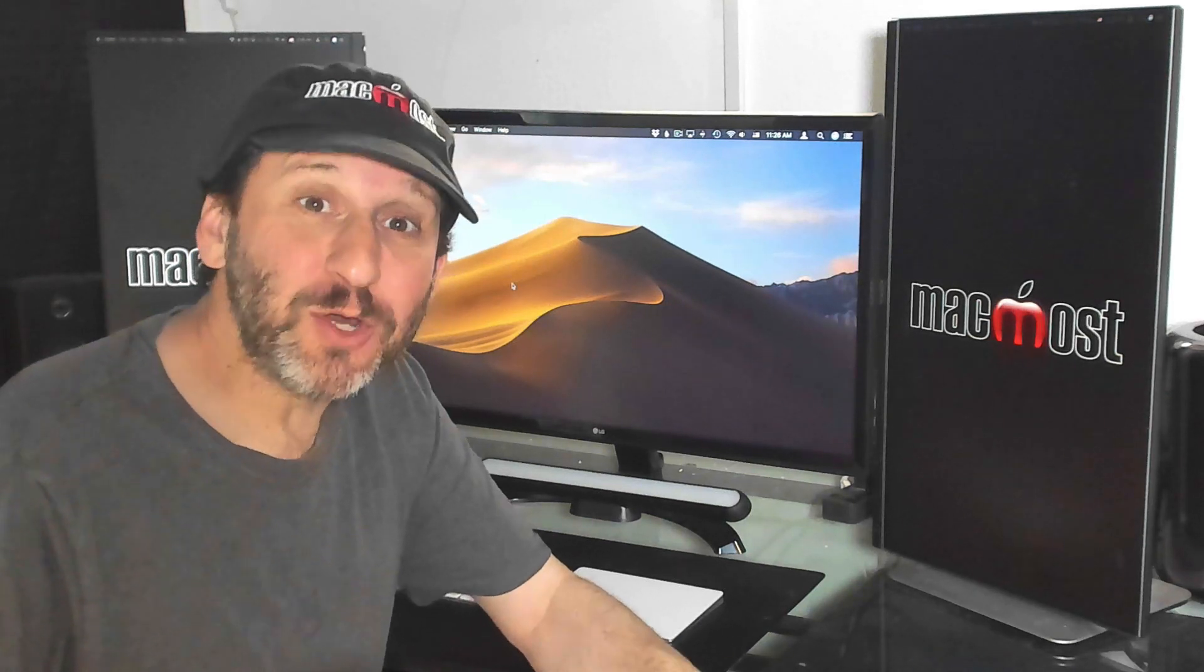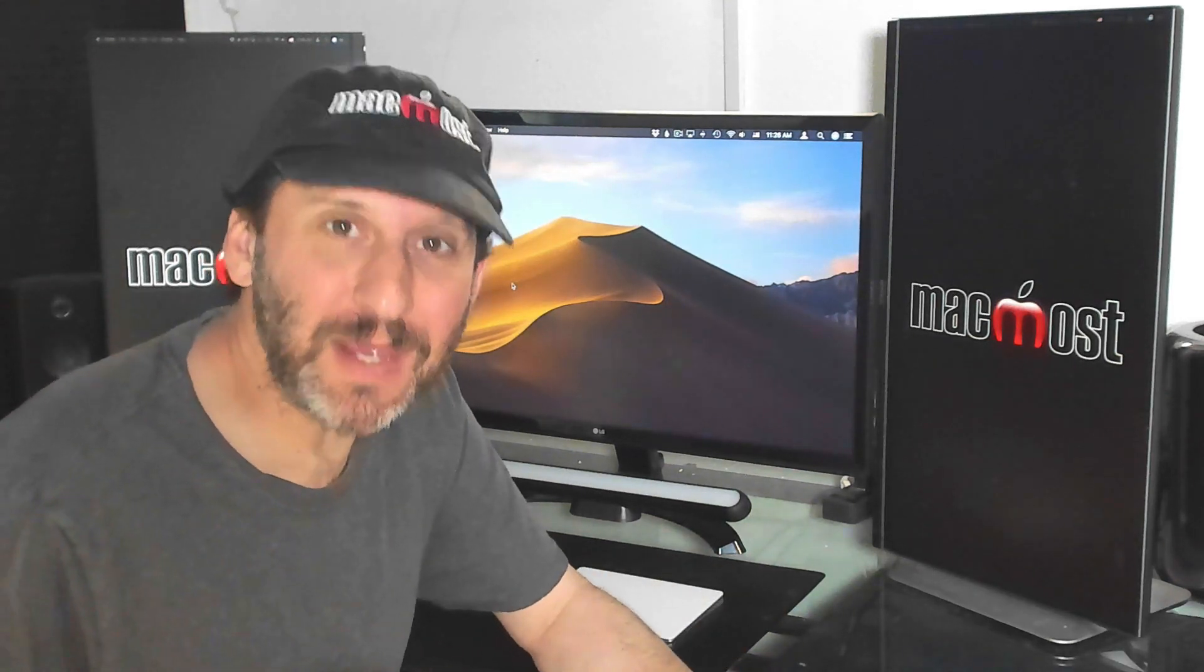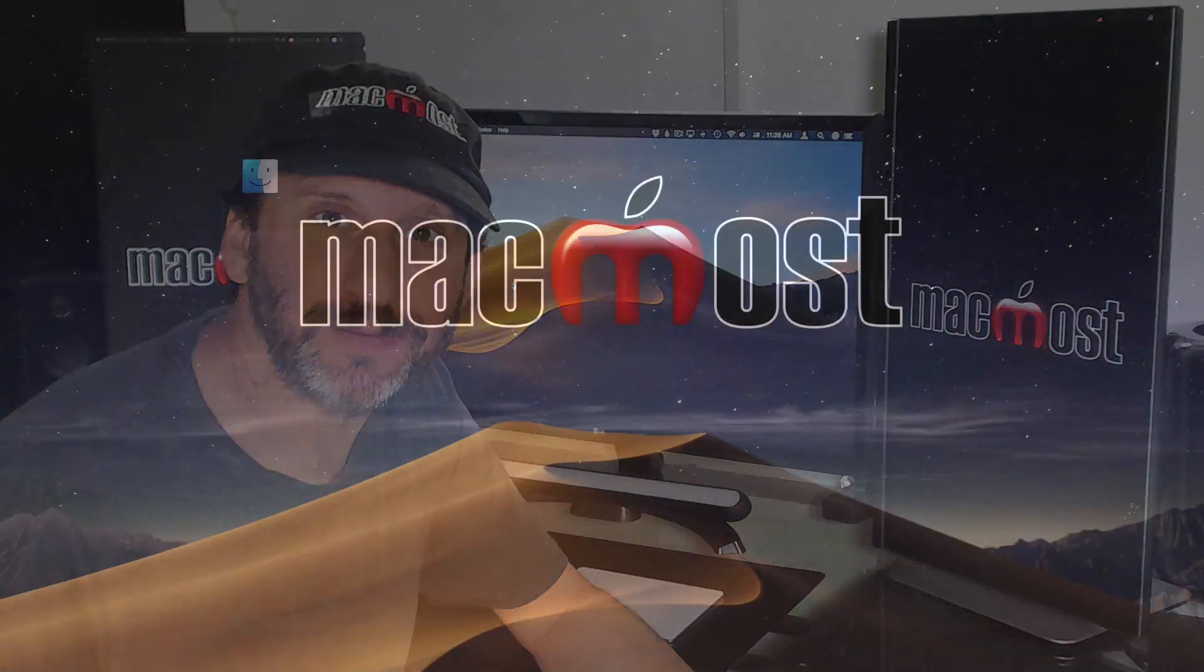Hi, this is Gary with MacMost.com. Today I'm going to show you the right way to set up email rules.